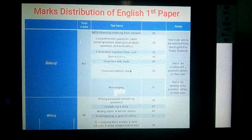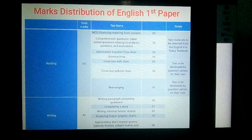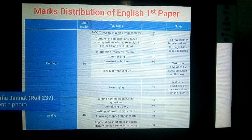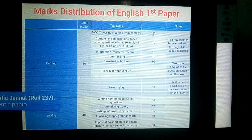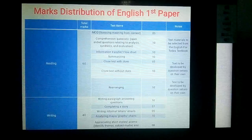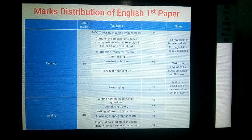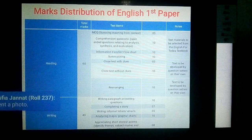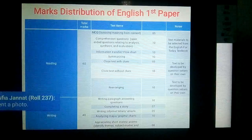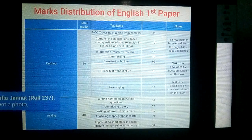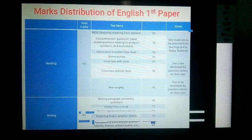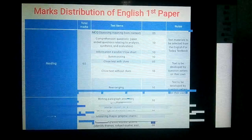In English first paper, you will get 15 units and these units are based on historical events, literature and history, major biography, and different social events or issues.